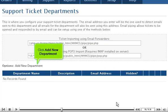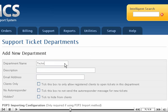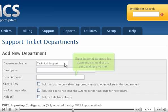Click Add New Department. Type the department name. Enter the email address this department should use to send and receive mail.